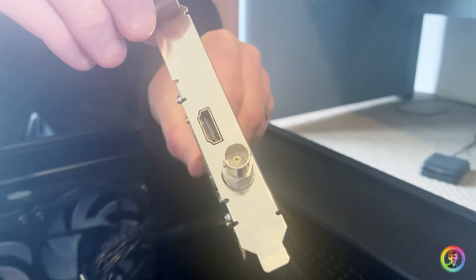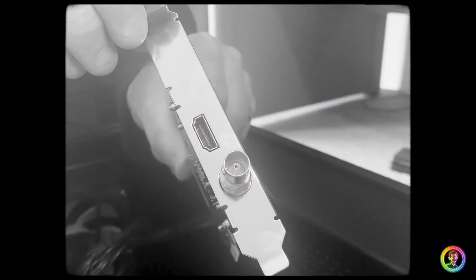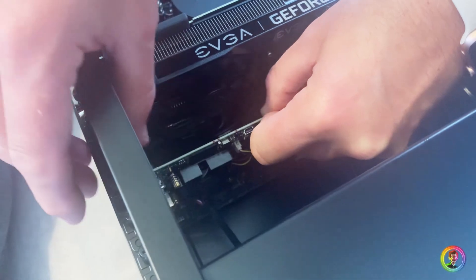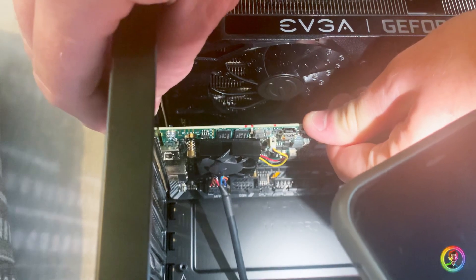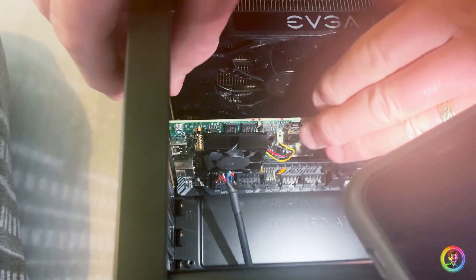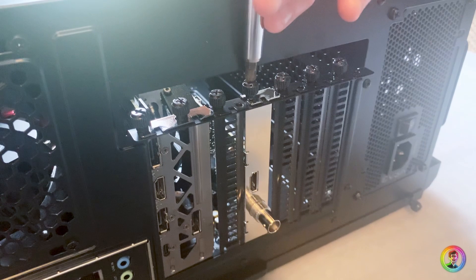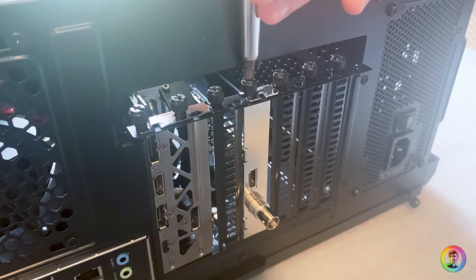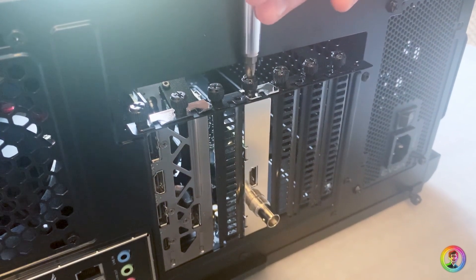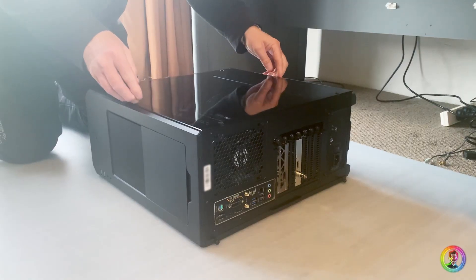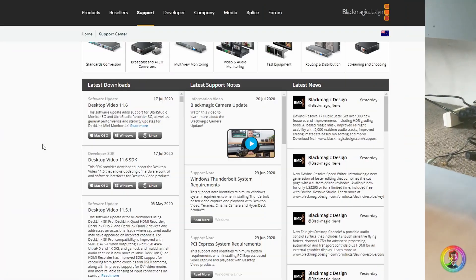As you can see, this is the card. It's got an SDI out and an HDMI out. There are basic things that you can do to avoid damage, like anti-static straps or mats which can help you avoid electric discharges on circuits and the sensitive electrical components.